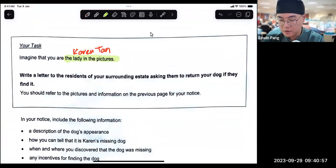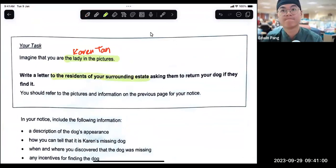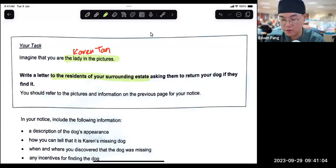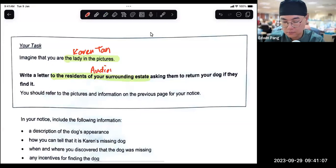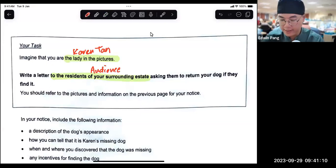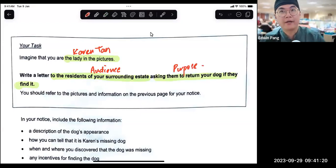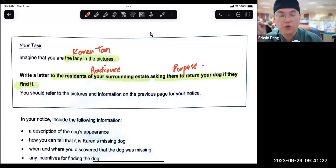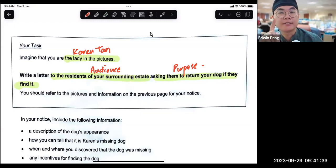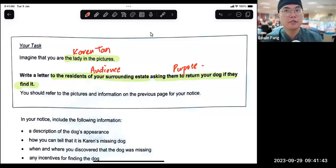Your letter is to the residents of your surrounding estate — this is who I'm writing to, this is my audience. And this is my purpose. So straight off the bat, the reason I chose this example is because it's a little bit different from what we've done so far. Now, residents of your surrounding estate — what is going to be the salutation? That's the important question. Am I going to use 'Dear residents of my surrounding estate'? No, shake your heads — very good, I'm seeing all of you shaking your heads.